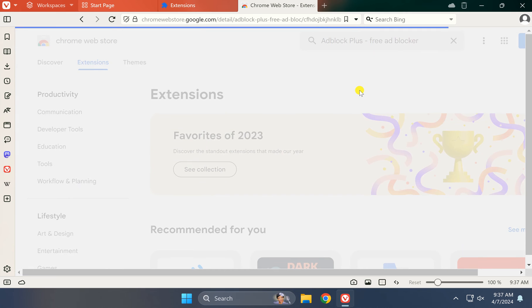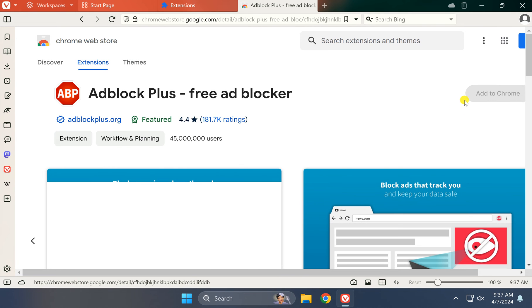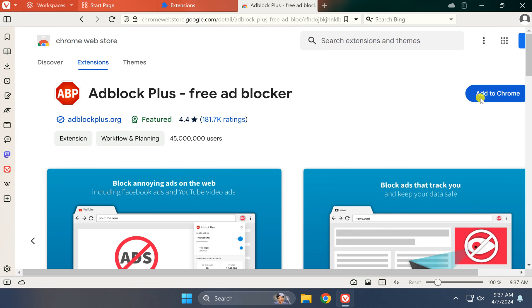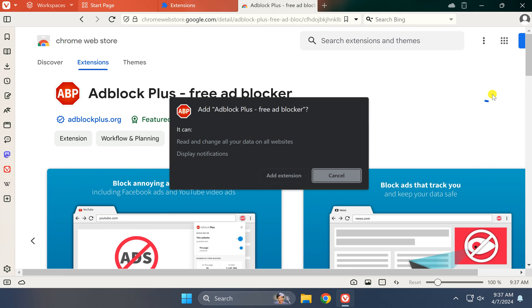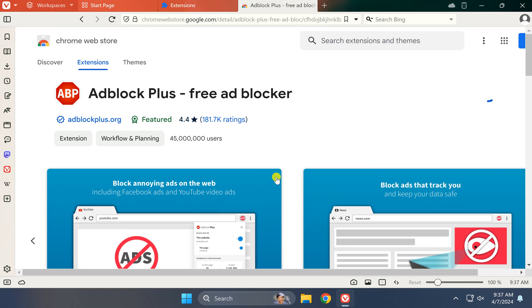Then click on the Add to Chrome button, and then click on Add Extension.